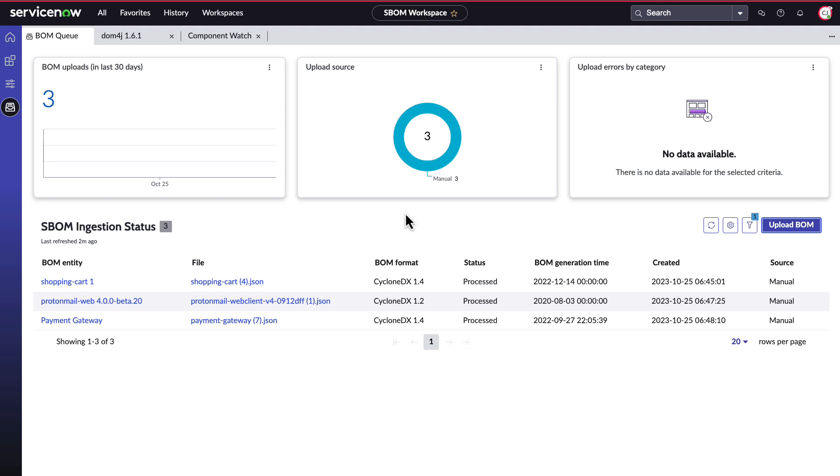The system can also ingest bombs for containers, libraries, and other types like firmware. For now, the system ingests Cyclone DX formatted files and will soon support SPDX as well.